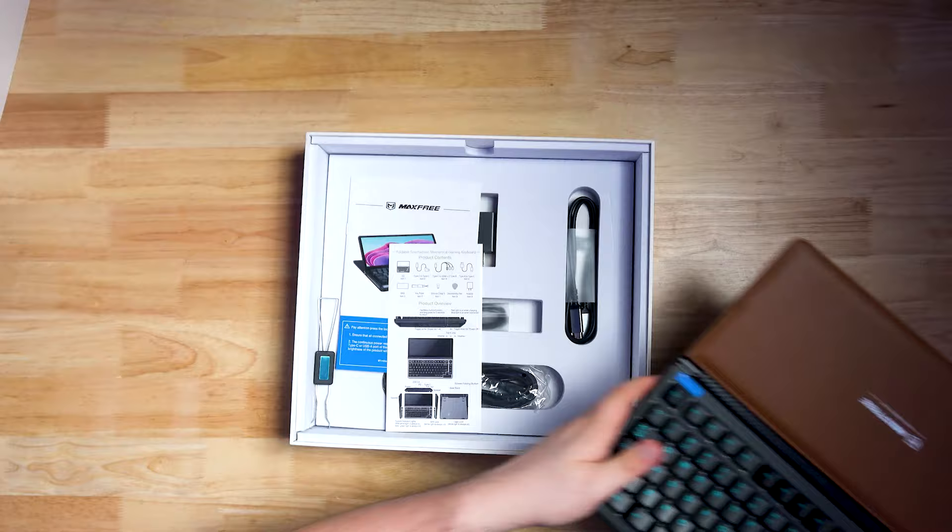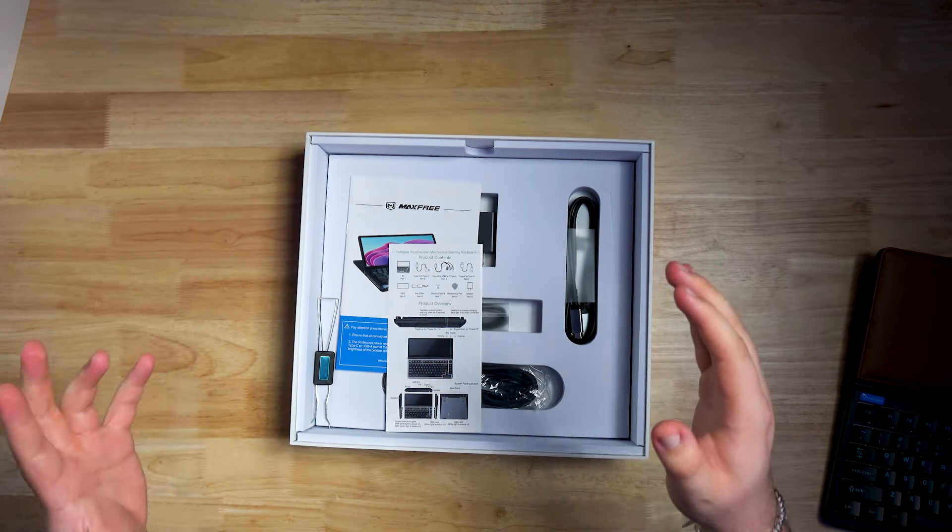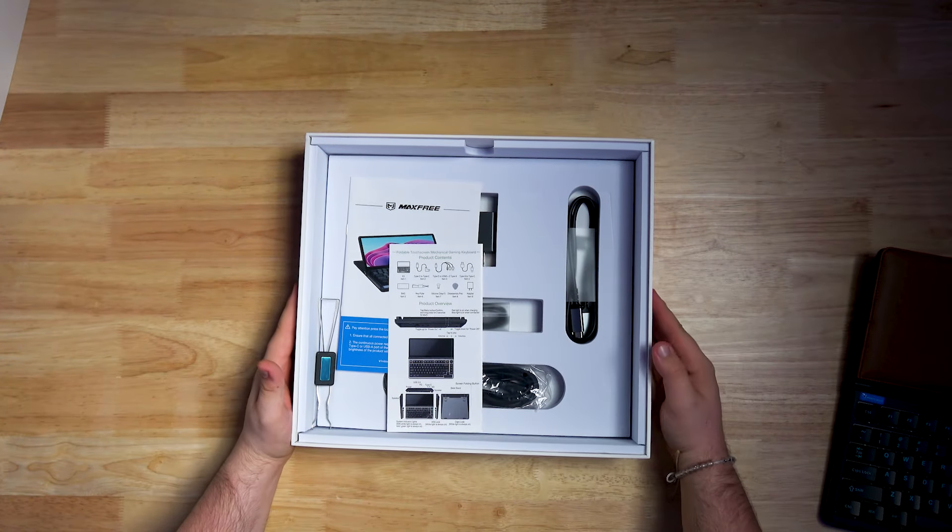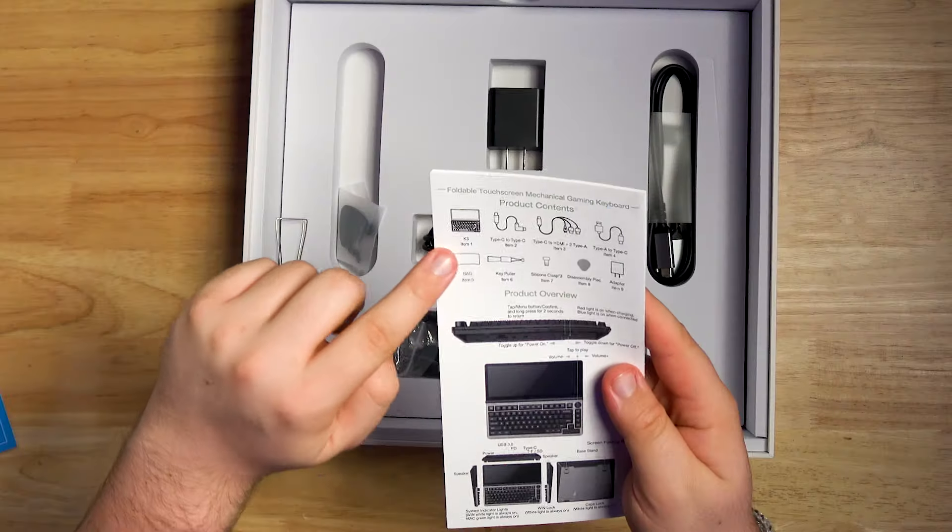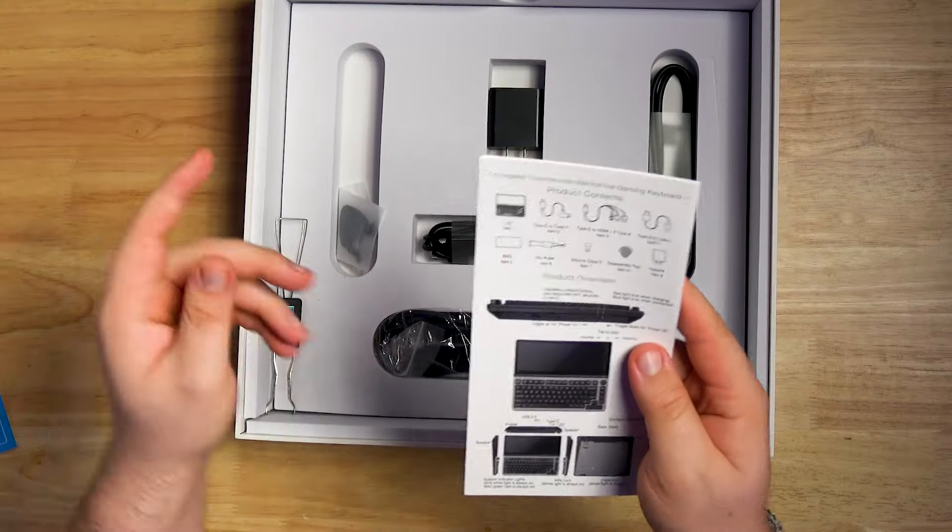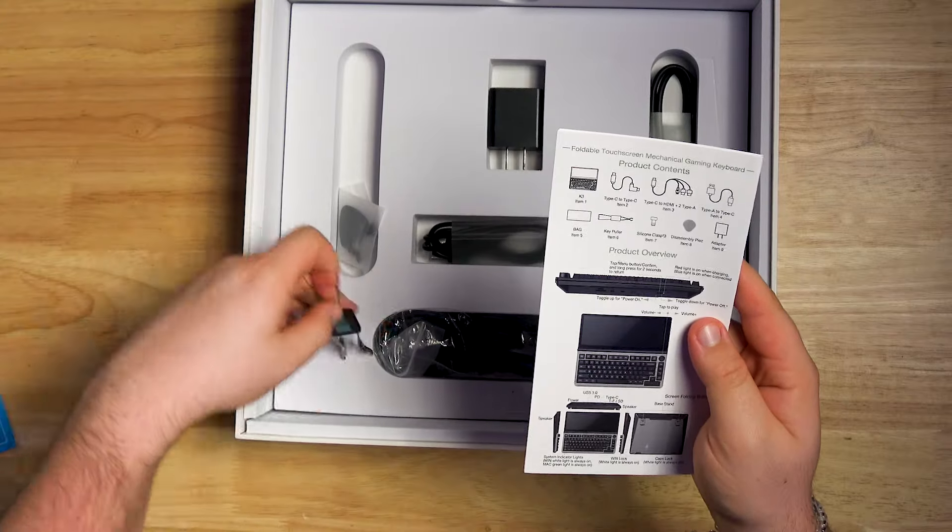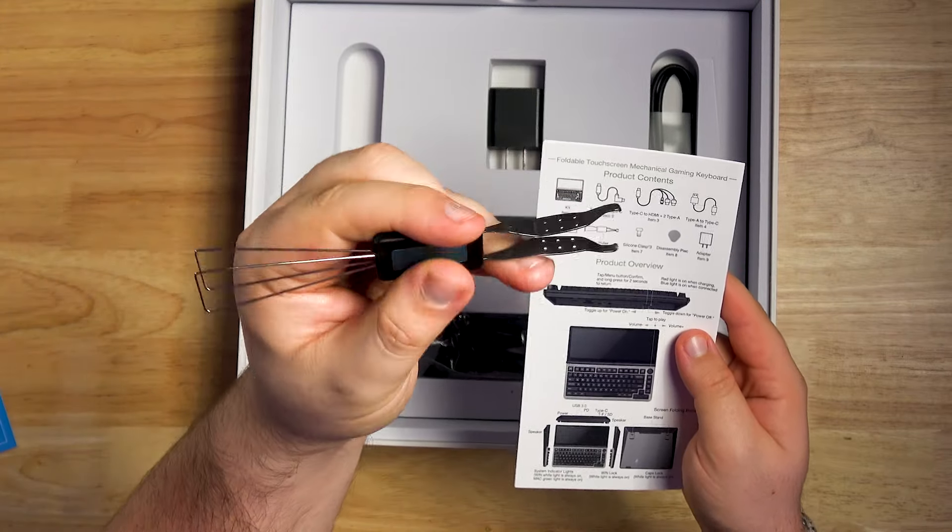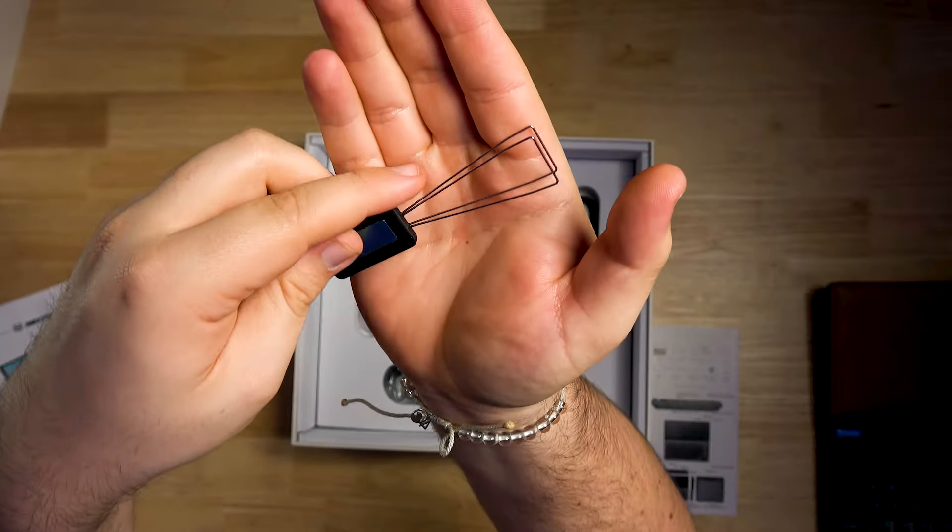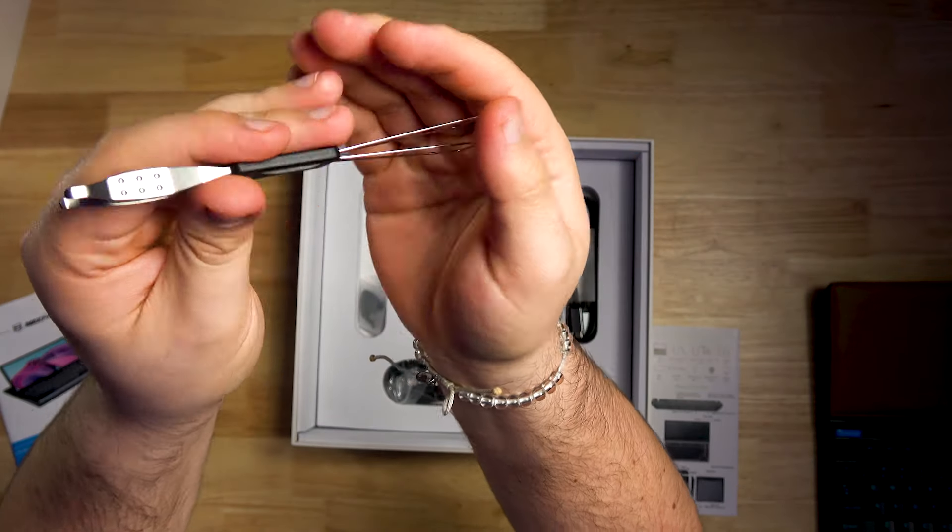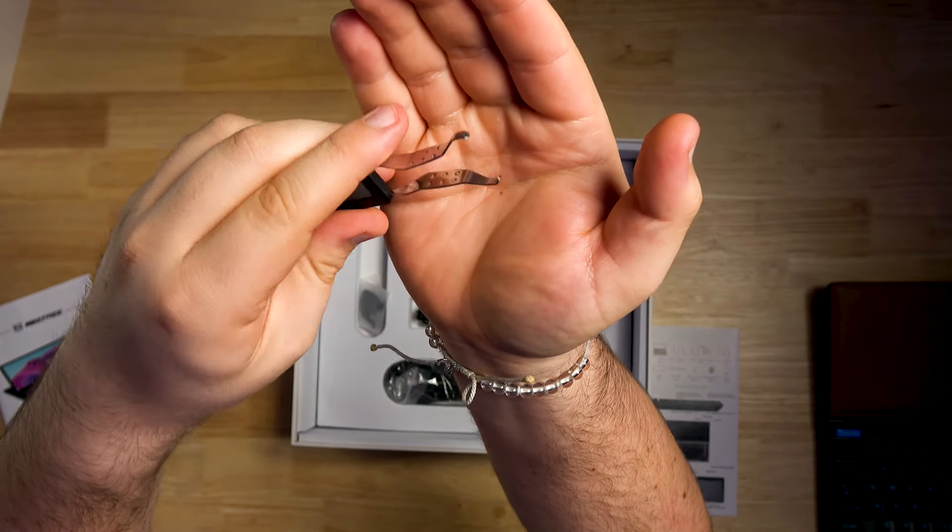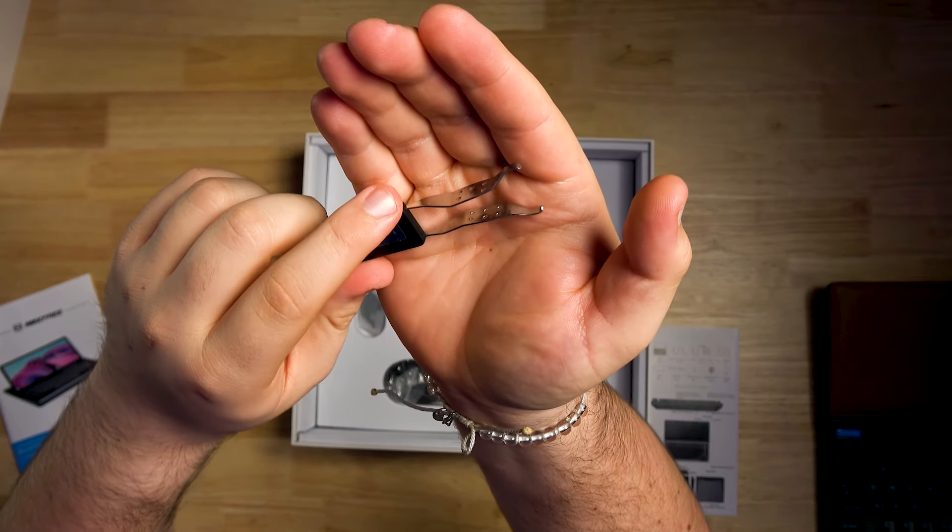We'll check this out in one second, but first let's see what's included inside. We of course have some literature, comes with some different adapters, of course with the key puller, which is always a nice little addition. This one's kind of fancy. It's got the normal puller that you would see, but also this like tong looking one, which is kind of cool.